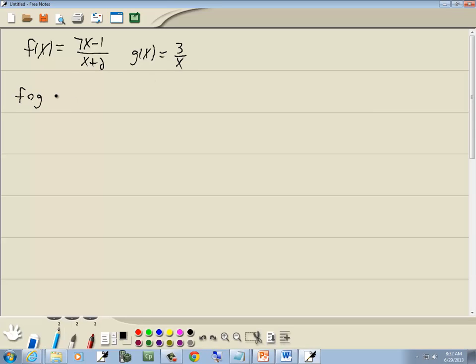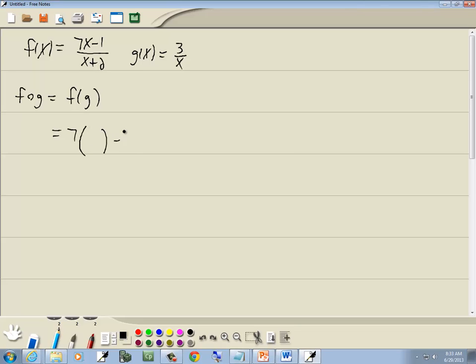The composition of f and g is equal to f of g. Now we're going to go through our f of x, which is 7x minus 1 over x plus 2, and everywhere we have an x, we'll put in parentheses. Everything else remains the same. So we've got 7 times parentheses minus 1 over parentheses plus 2.